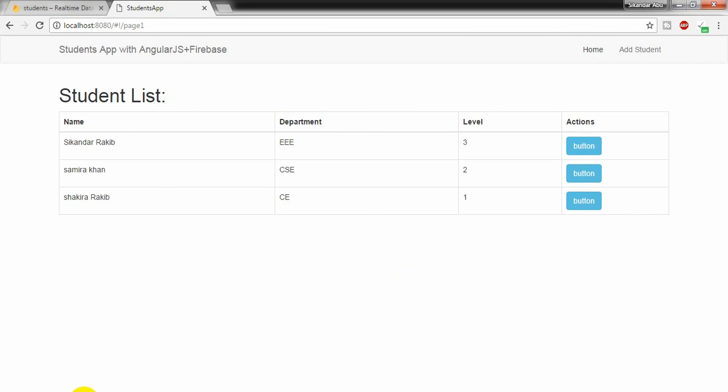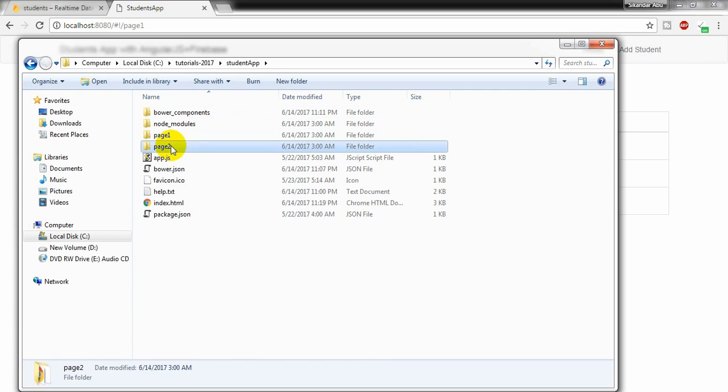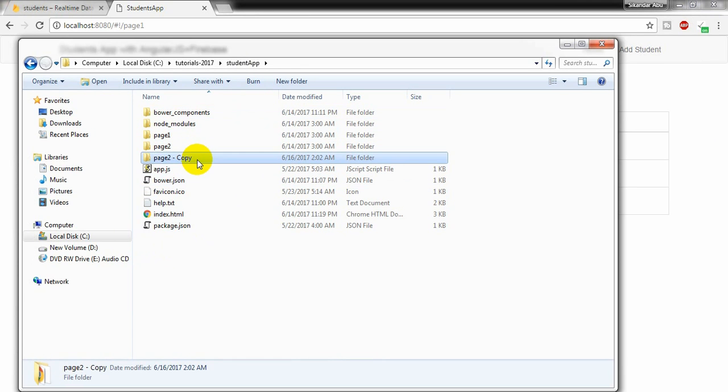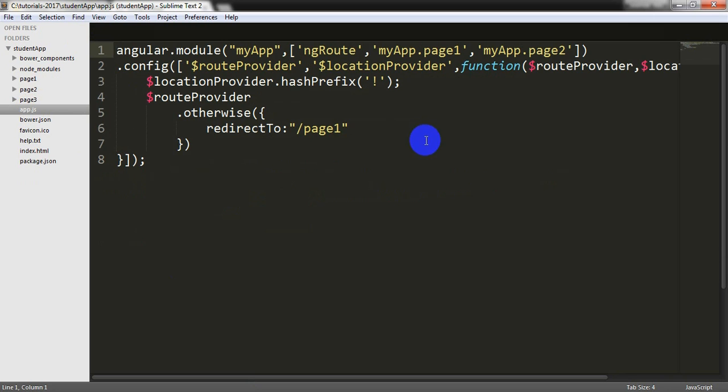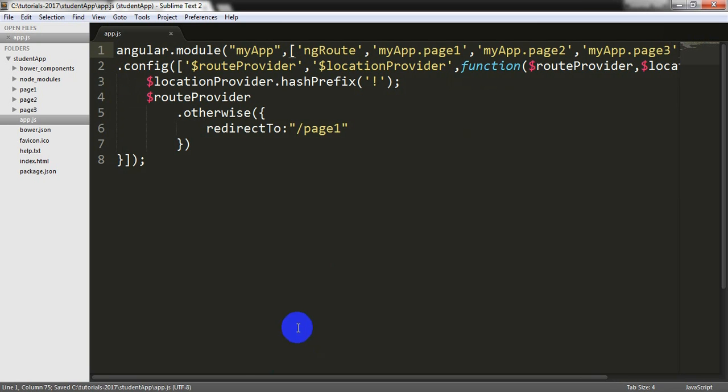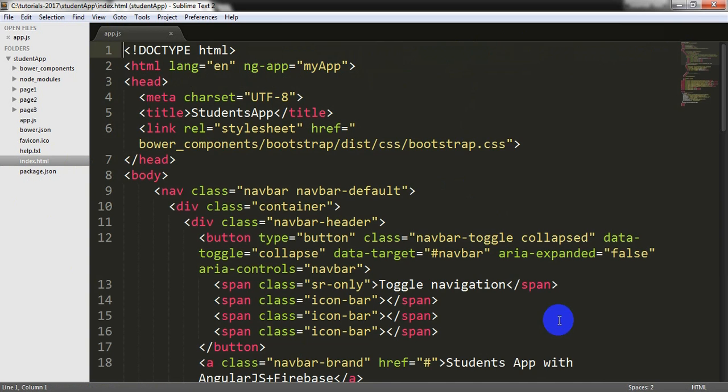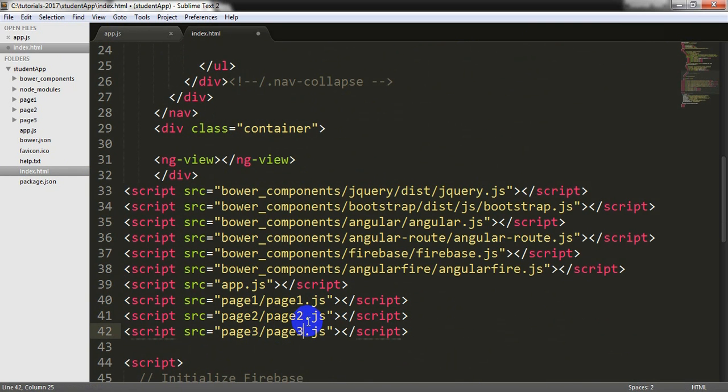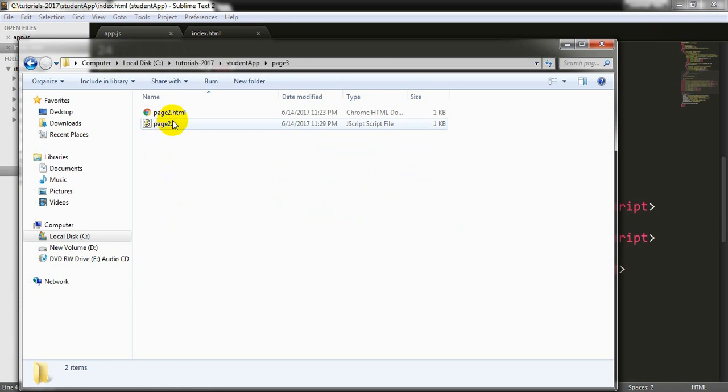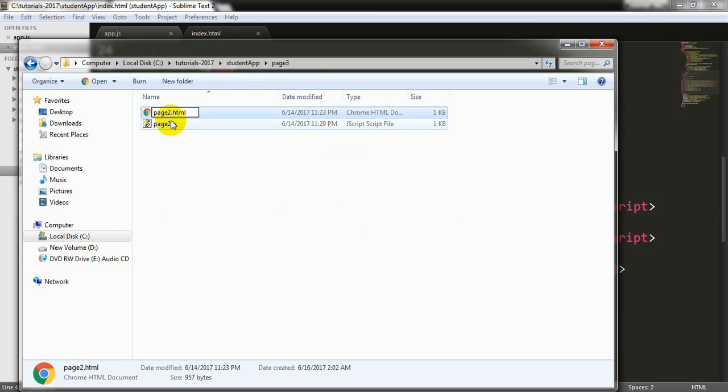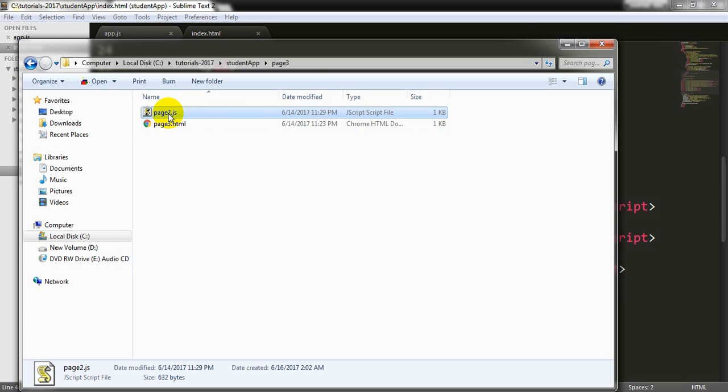For doing that, I am going to the project folder and trying to copy this folder and renaming it as page3 for edit operation. I am going to the app.js file and adding here myapp.page3 and saving it. Also going to index.html and adding one line here, page3.page3.js. I am also going to my project folder and renaming the page2html to page3html and also renaming the page2.js into page3.js.